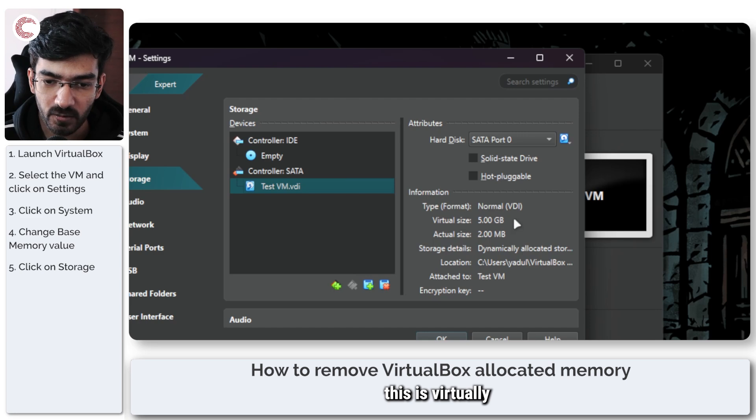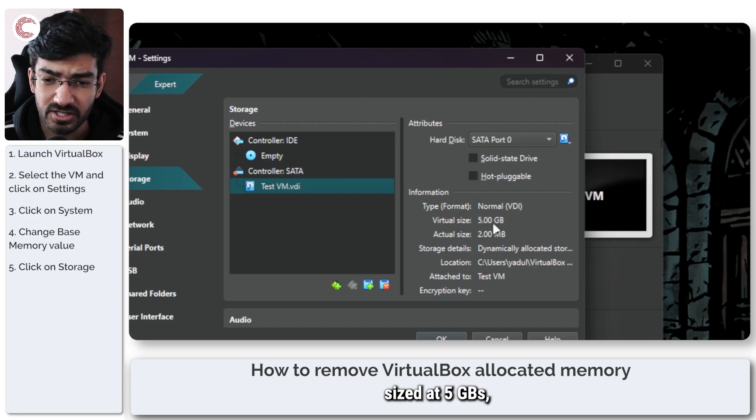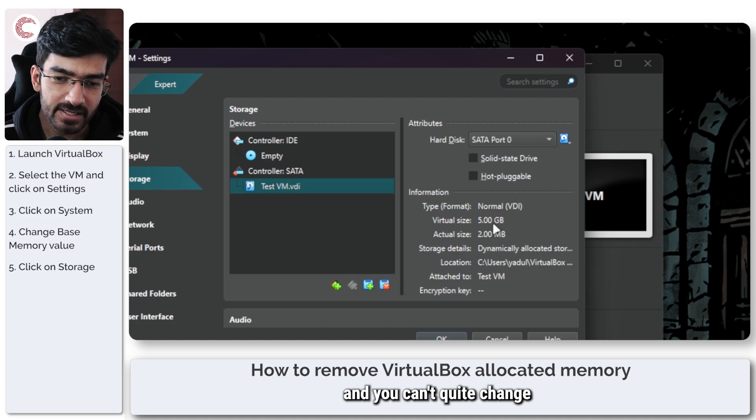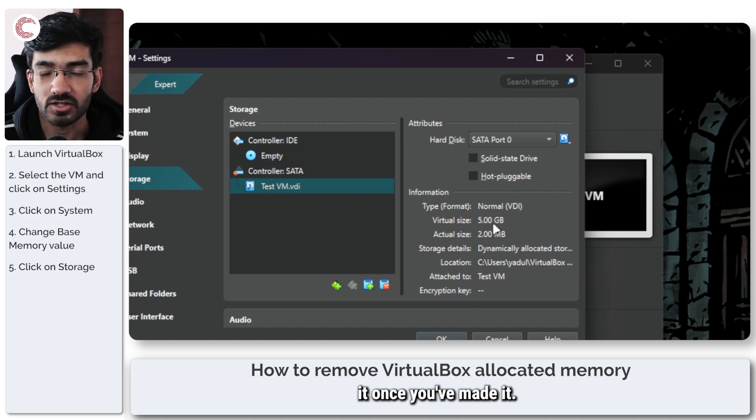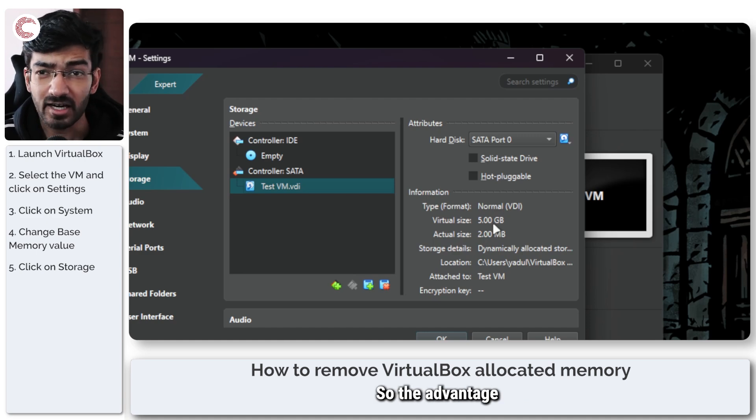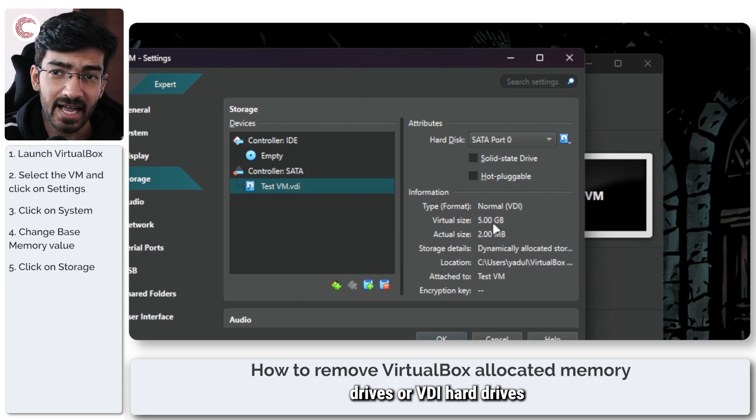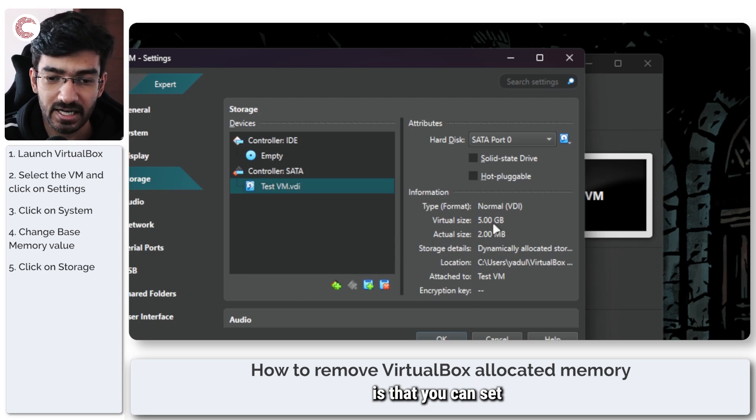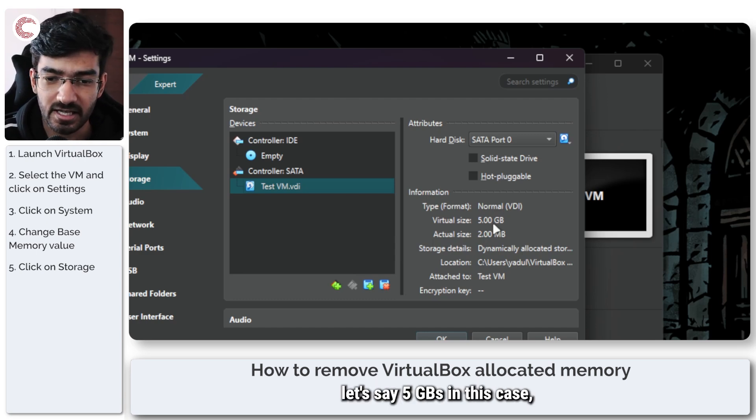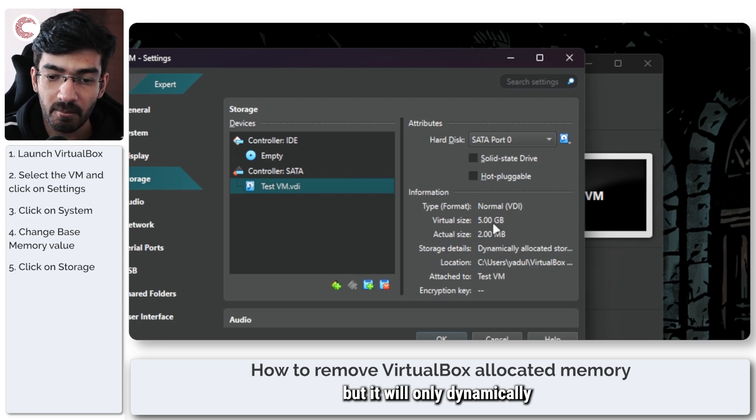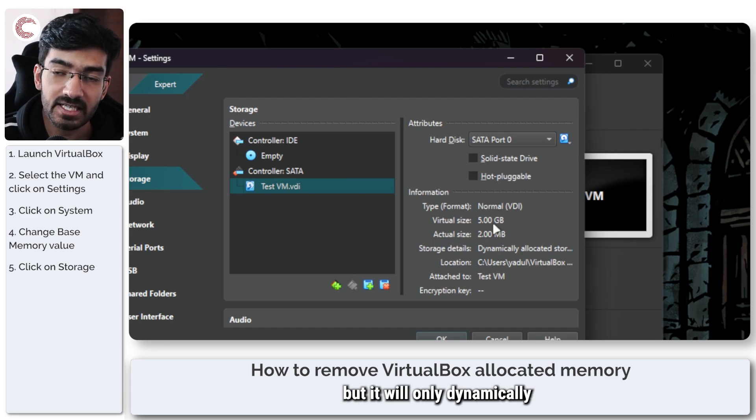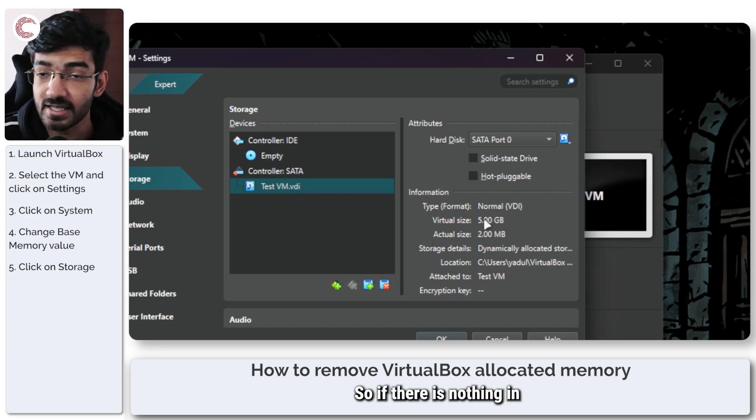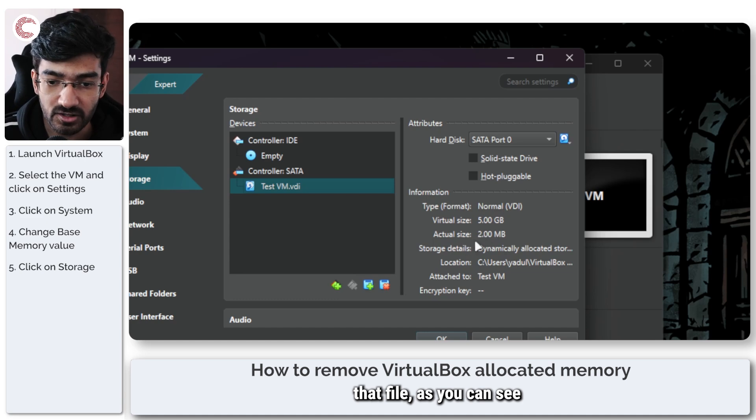Now this is virtually sized at 5 GBs and you can't quite change it once you've made it. The advantage of using VDI hard drives is that you can set a virtual size, let's say 5 GBs in this case, but it will only dynamically allocate storage.